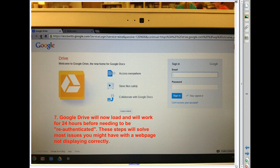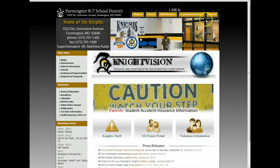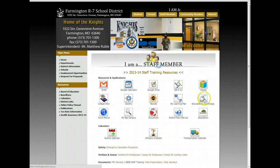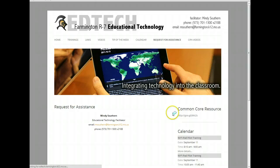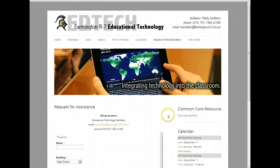If you have any other questions, please be sure to visit the staff member page and click on the educational technology link, where you can fill out a request for assistance form. Thank you and have a great day.